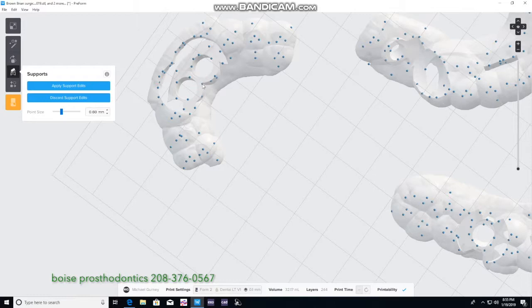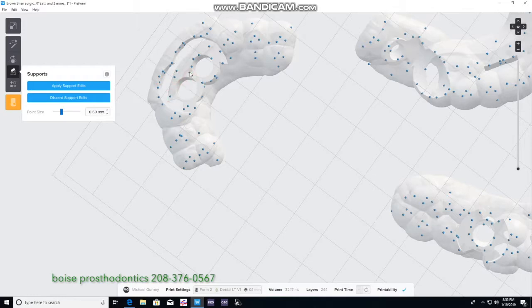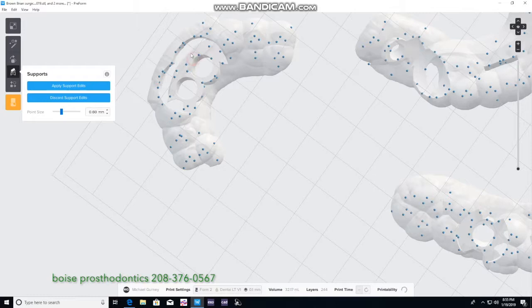And you will see also if changing the supports will be inadequate for the print, as the areas will turn red. And you'll see we just keep moving them around until we feel they will not be in the way of our drilling process.